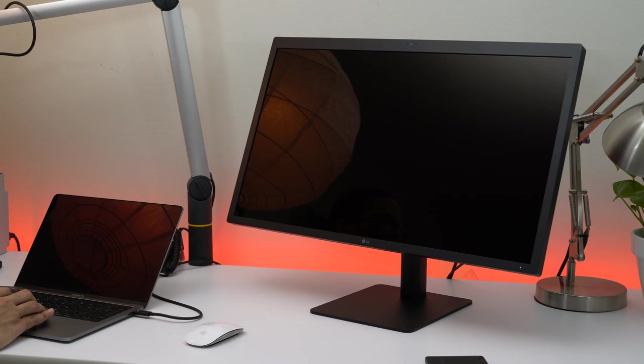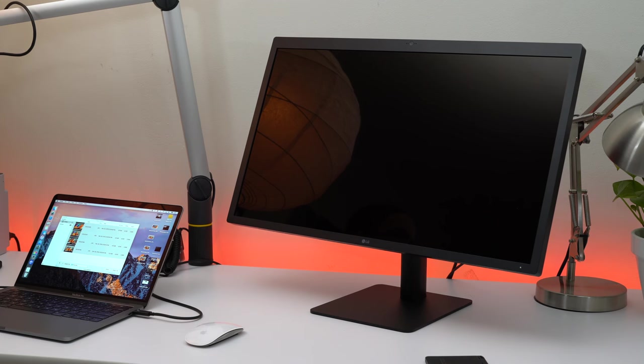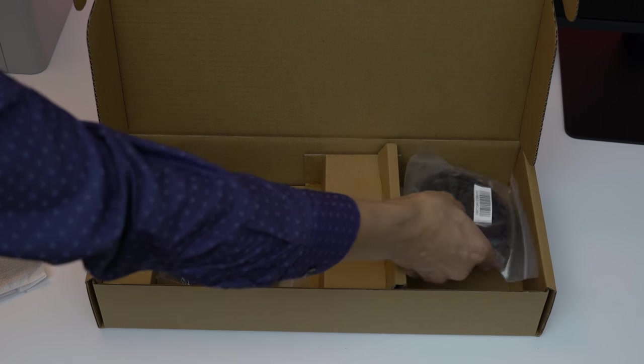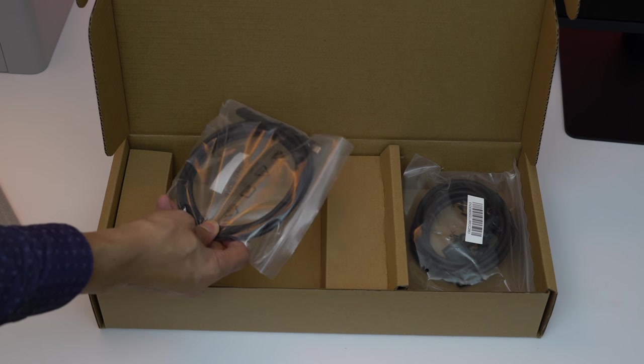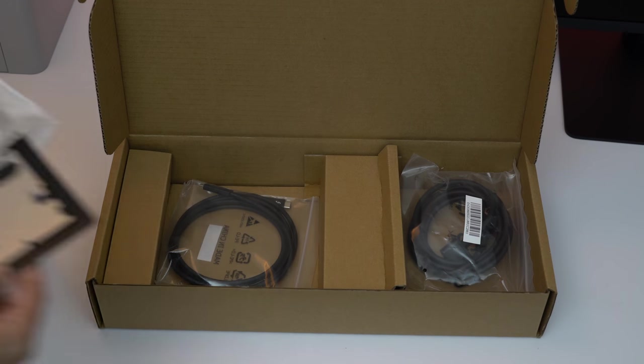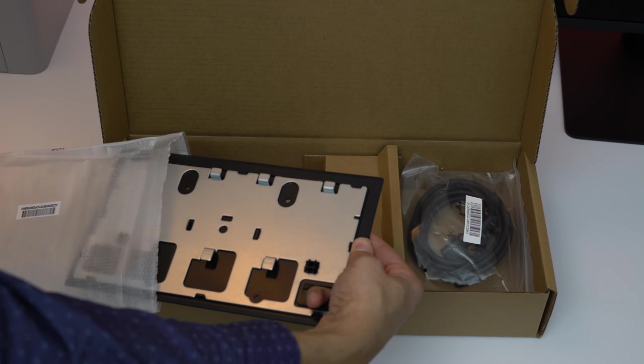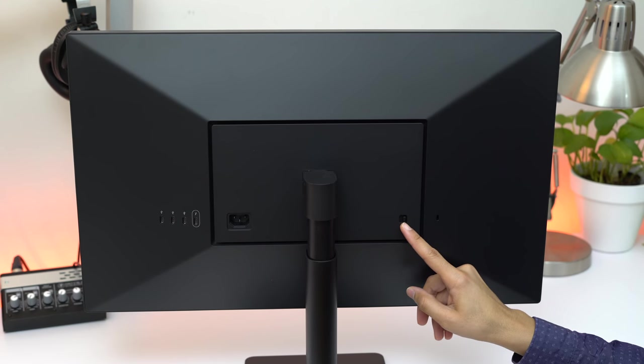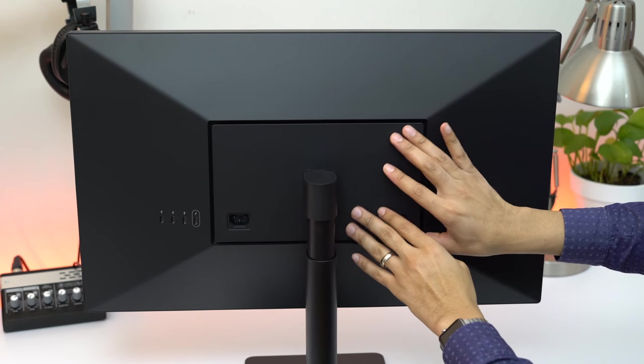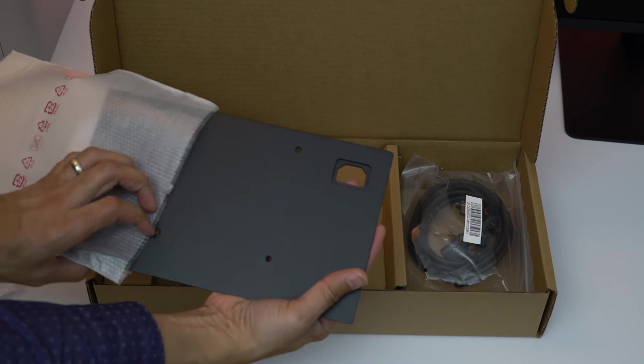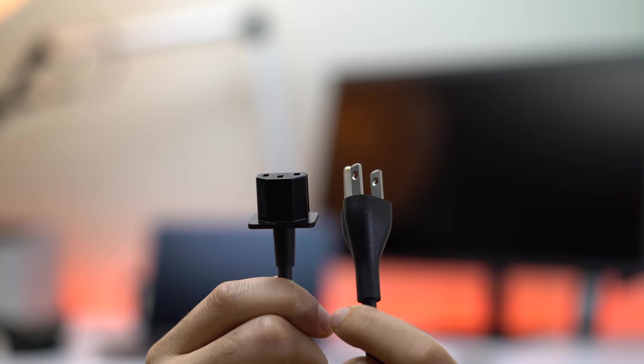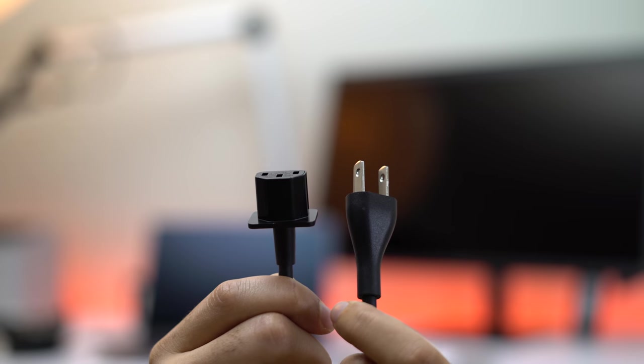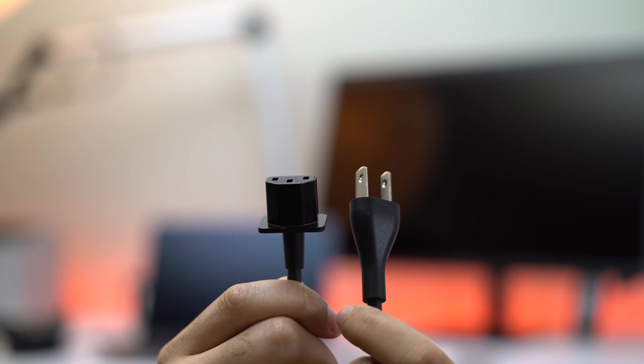The LG UltraFine 5K display comes with a power cable, a lengthy six-foot-plus-long Thunderbolt 3 cable, and a VESA cover. The display stand can be detached via a switch on the rear of the unit, which allows users to mount the stand on a VESA arm using the provided VESA cover. And since the display features an integrated power supply, there's no power brick to fool with, which helps promote a clean-looking setup.